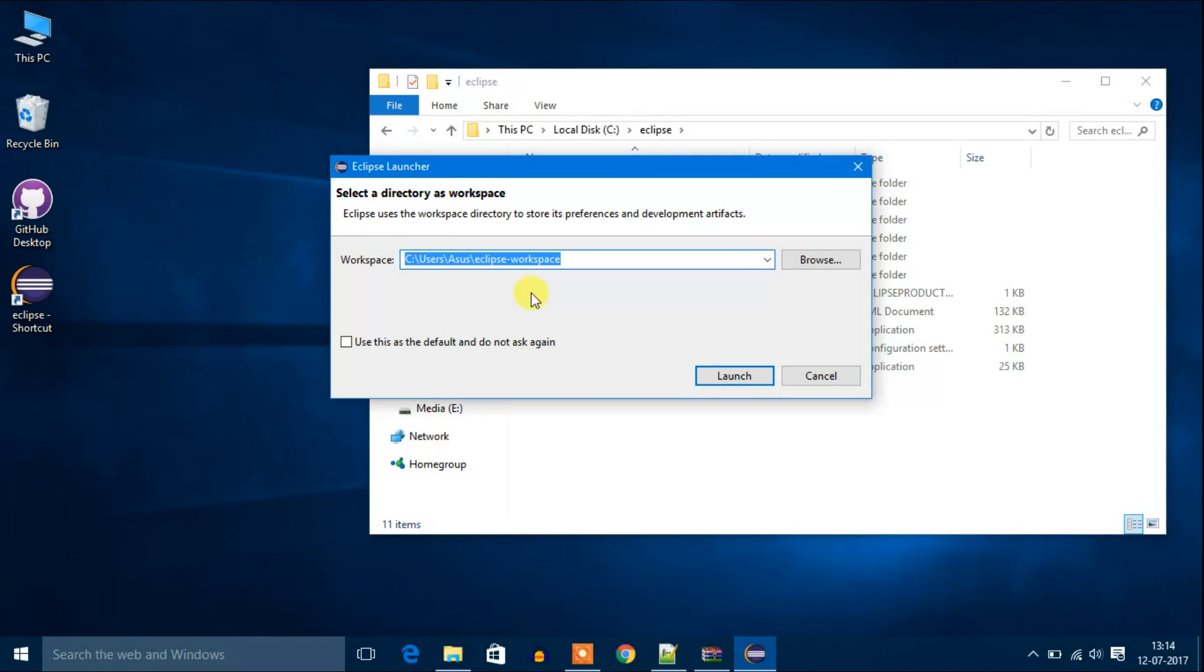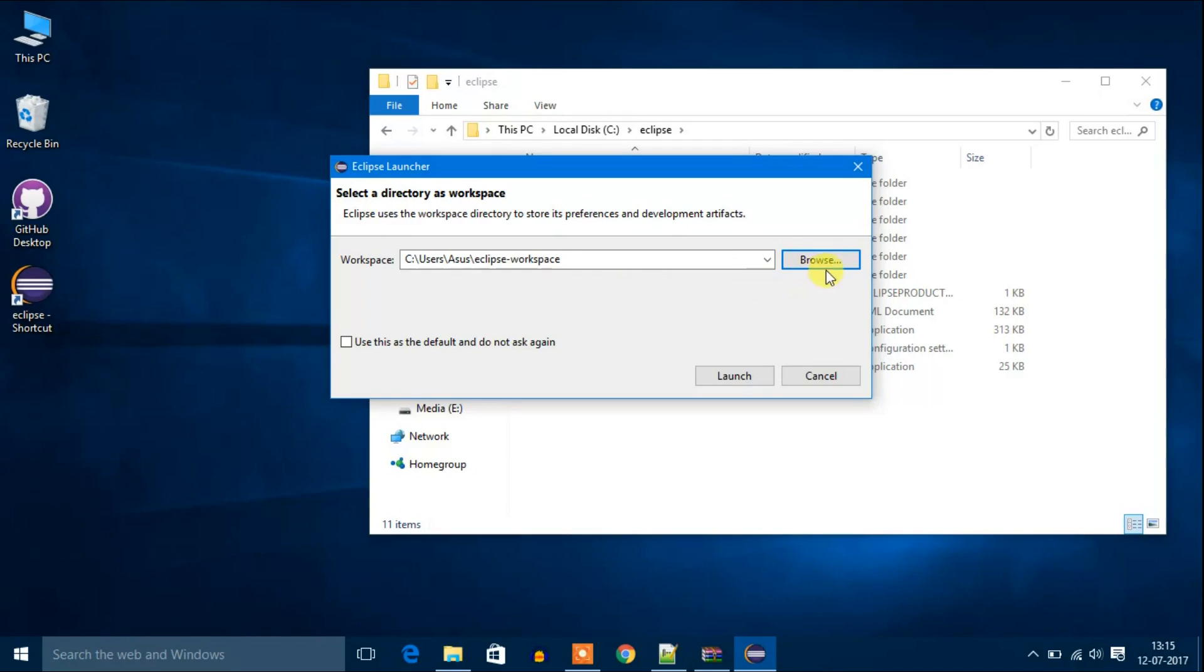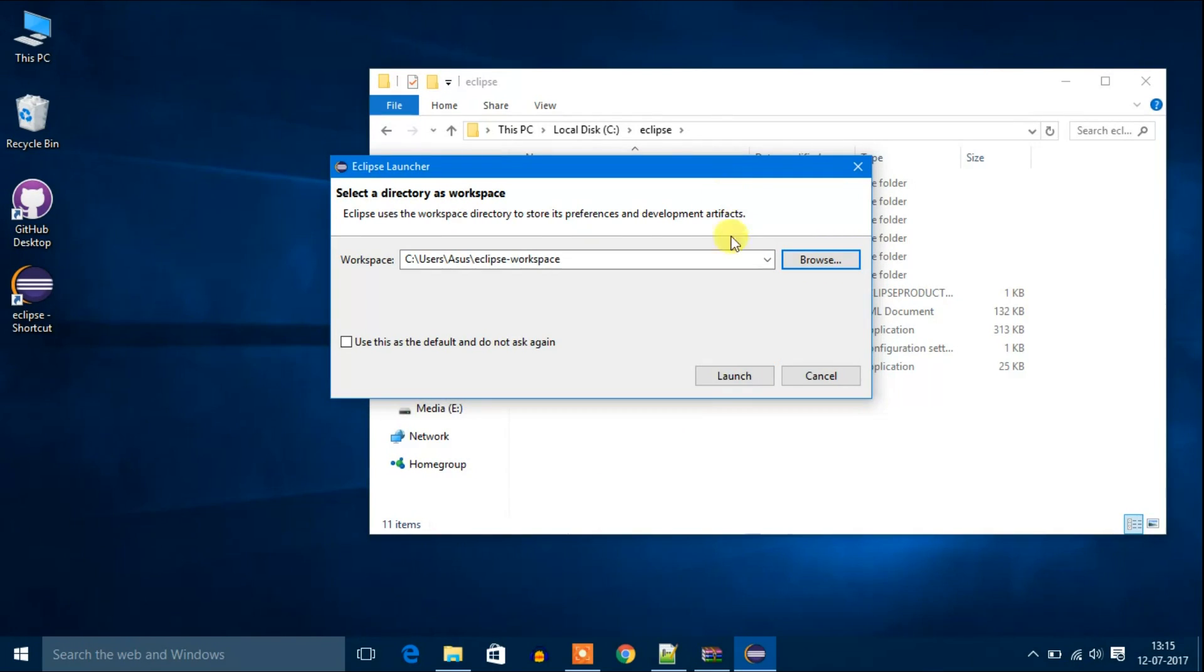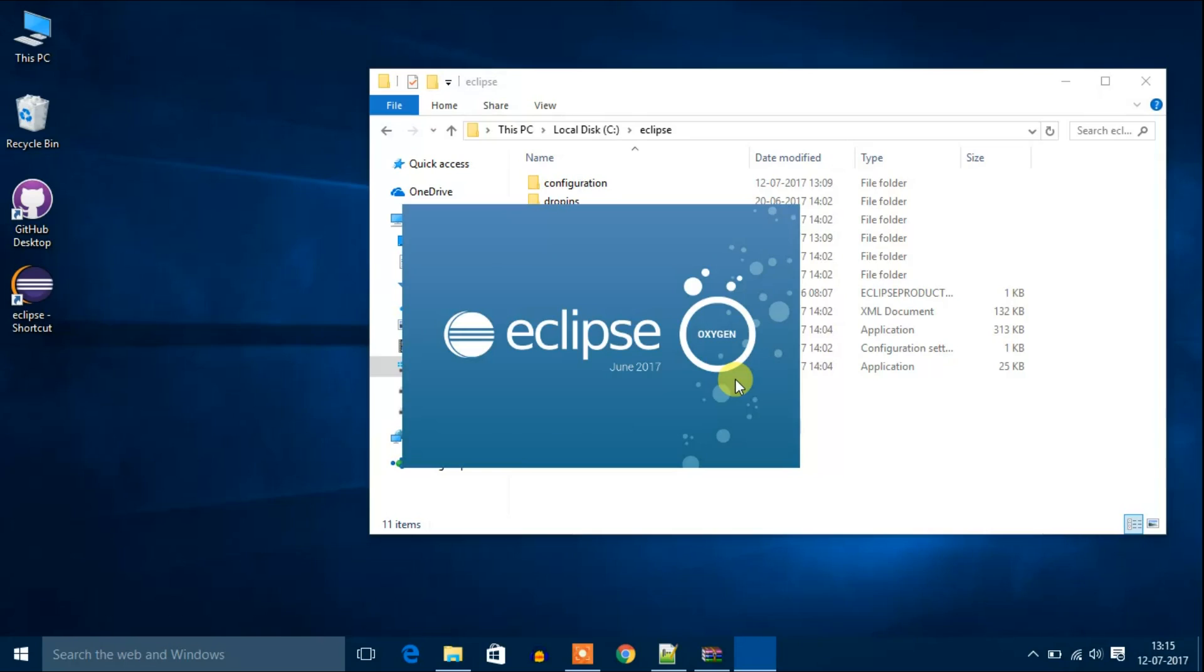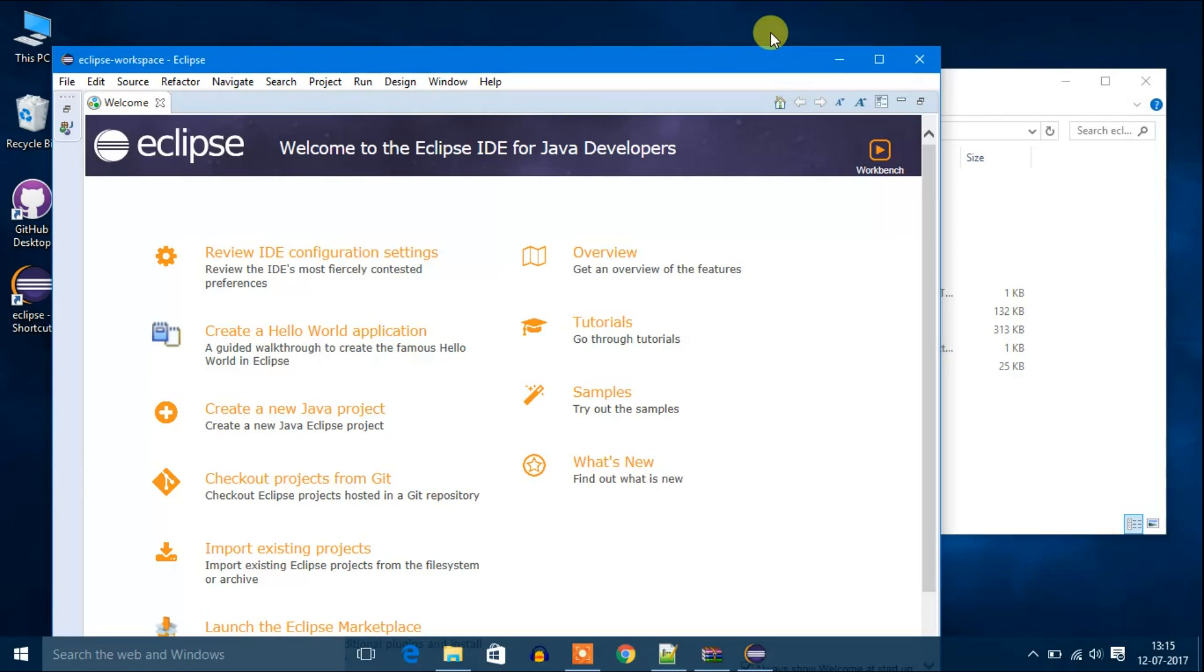Now let's close this. It will ask you for workspace. You can select your location where you want to save your Java files. I'm going to keep default. You can also change this path. Then click launch. It will take some time to start.